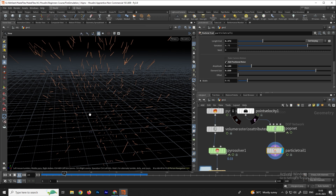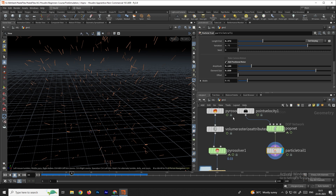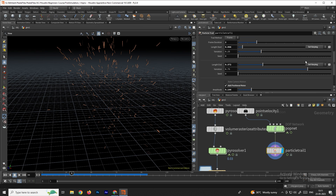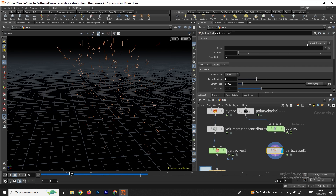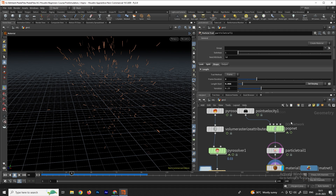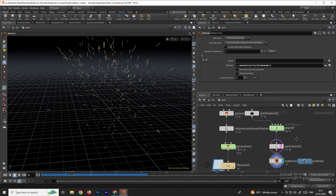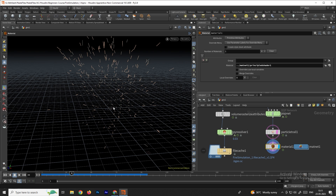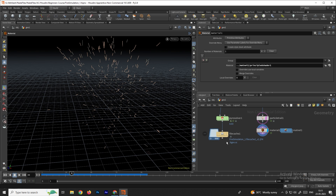We got a nice simulation. To add a material, select the node, go to Quick Setup at the top, and choose 'create materials' — it will create the material automatically. You can use this option later if you want to assign a material.